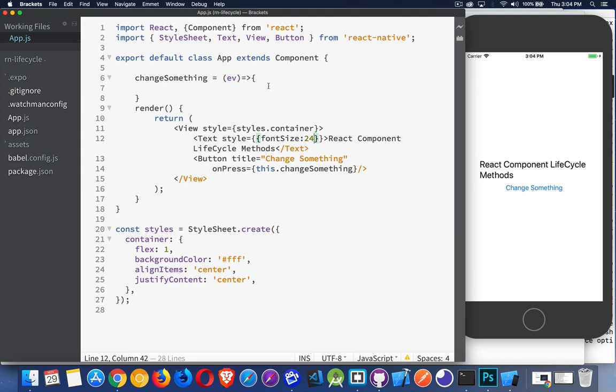Once you understand props and state, you have to understand the order that React uses to work with all those properties and the order in which it builds your component.